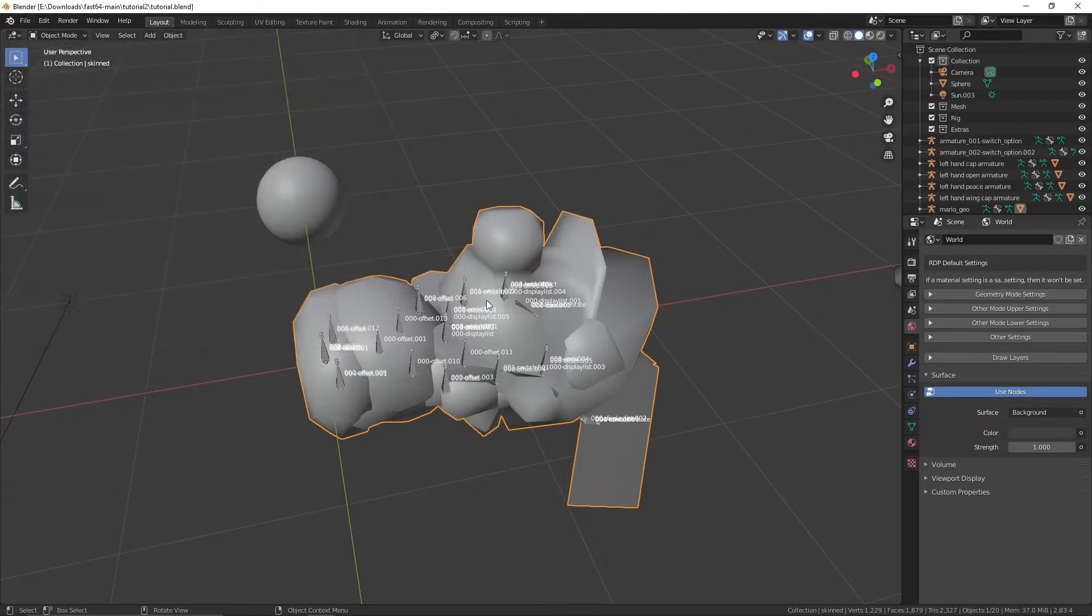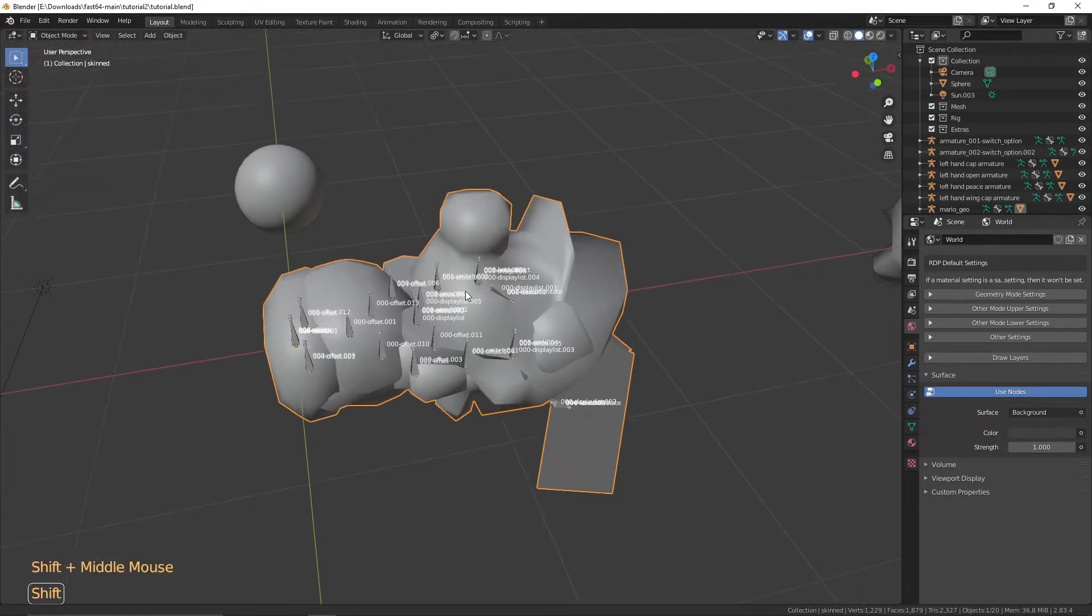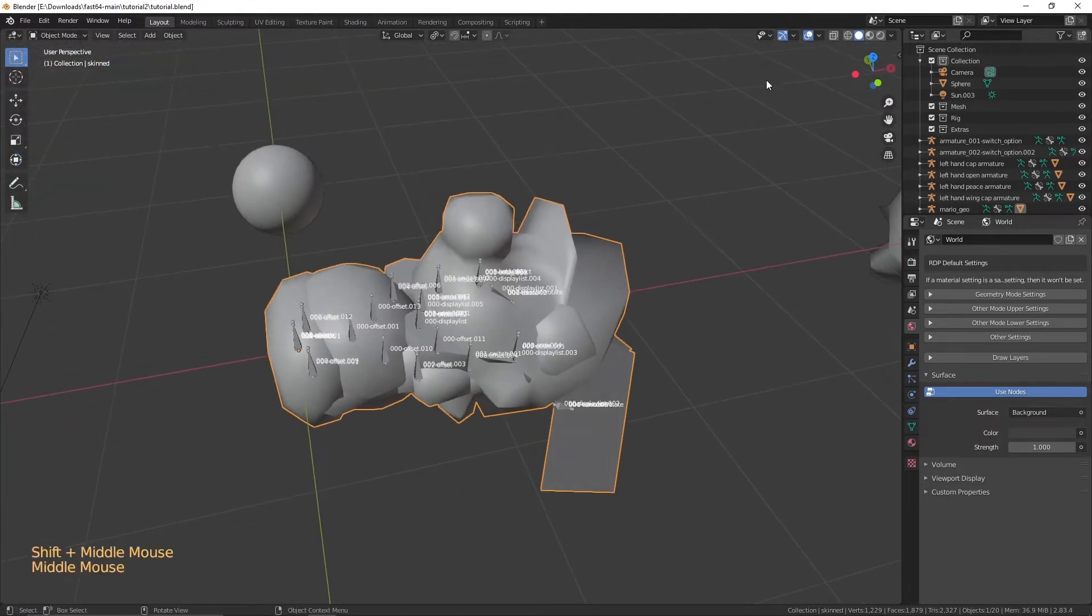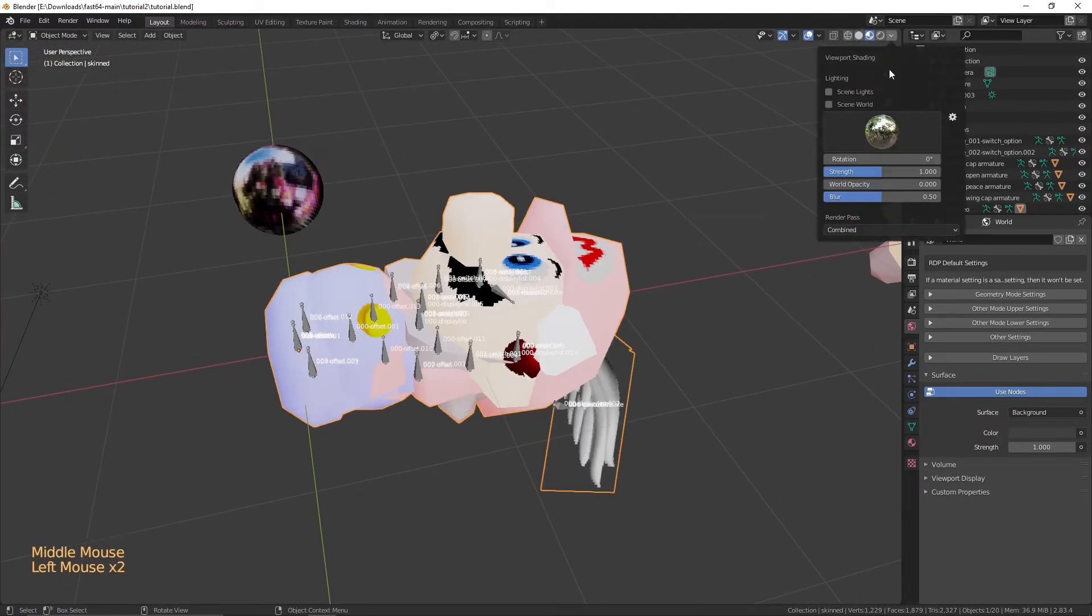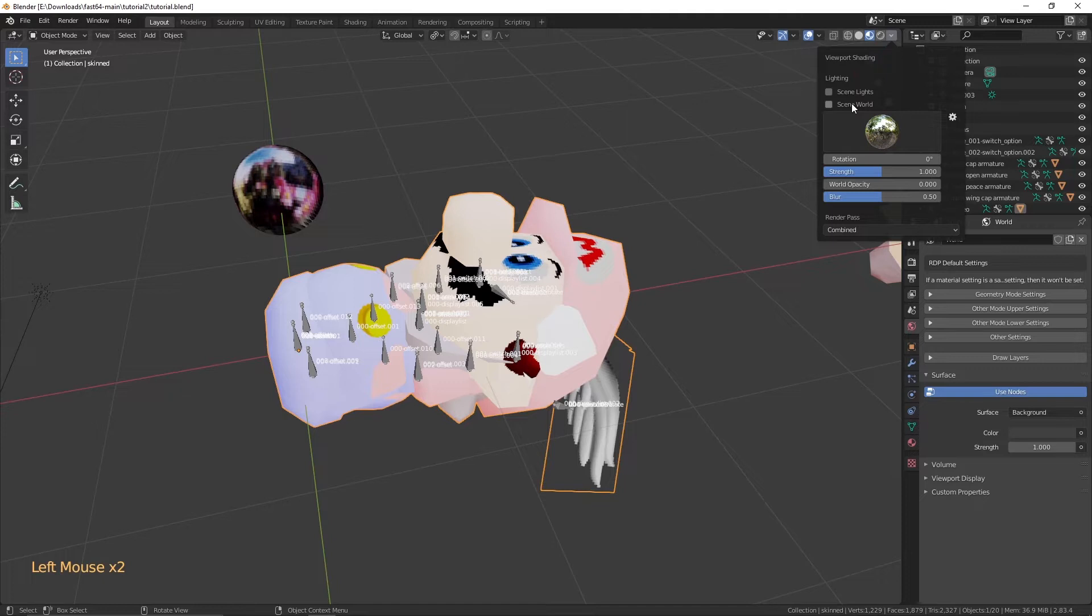You should see this when the file loads. To make sure Mario has colors, turn on Textures view by clicking the top right button. Then, if he doesn't look right, click on Scene World.